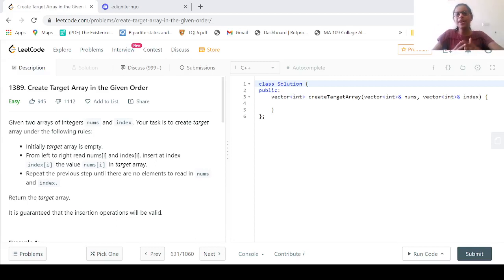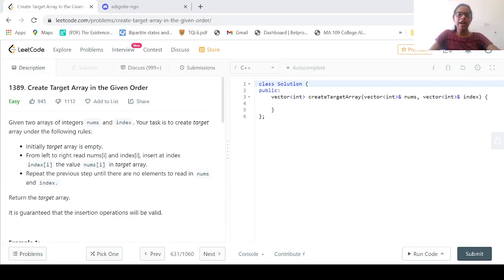Welcome everyone to one more session in LeetCode Solutions Tutorial Series. In this particular session, we are going to look at problem number 1389: Create the Target Array in the Given Order.